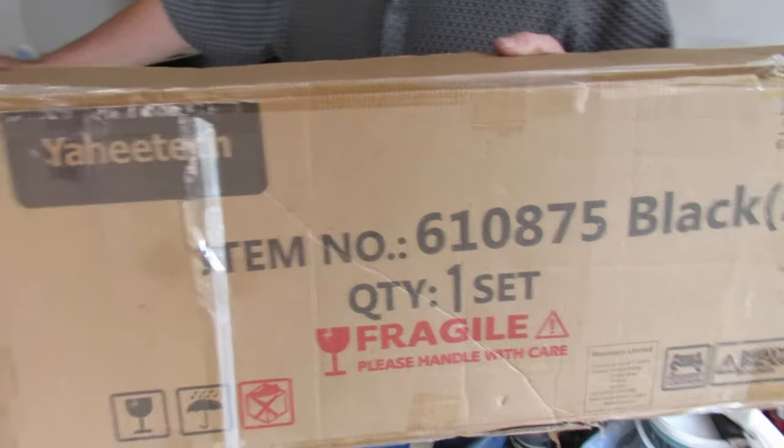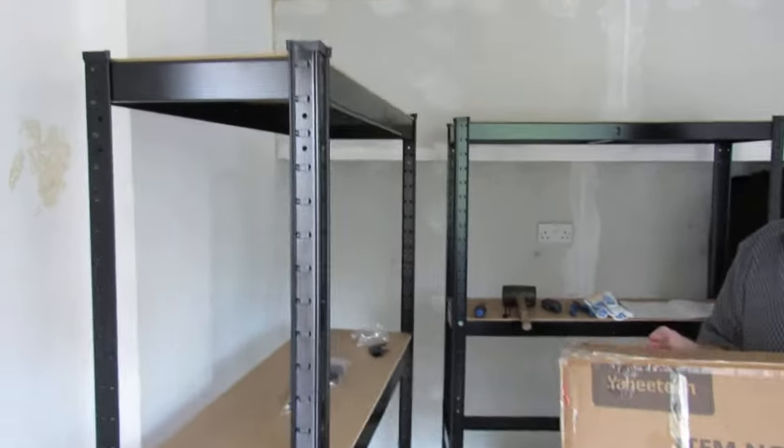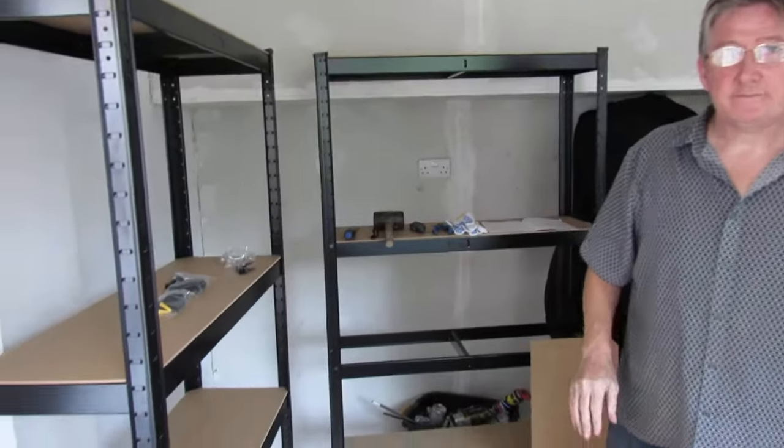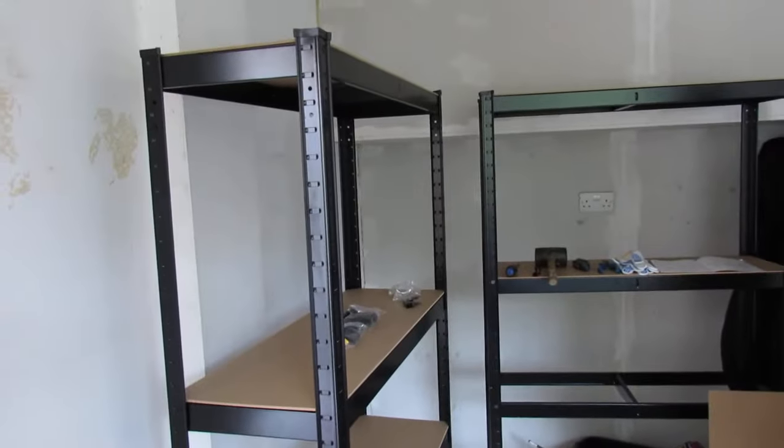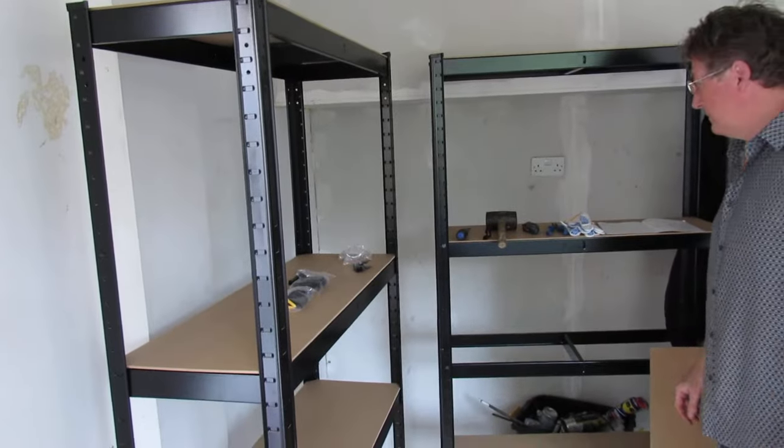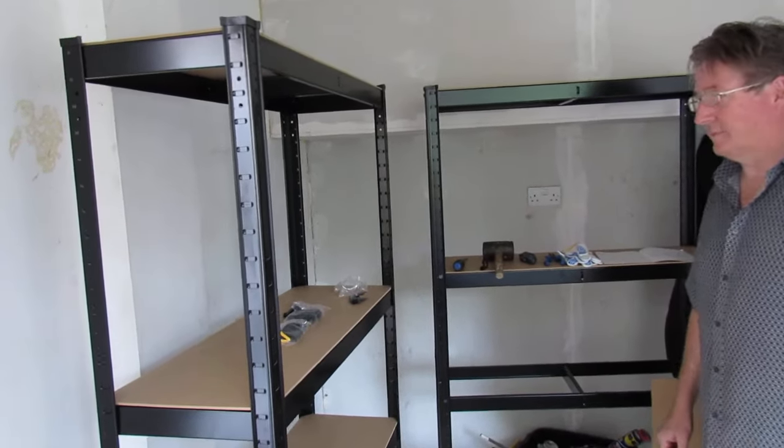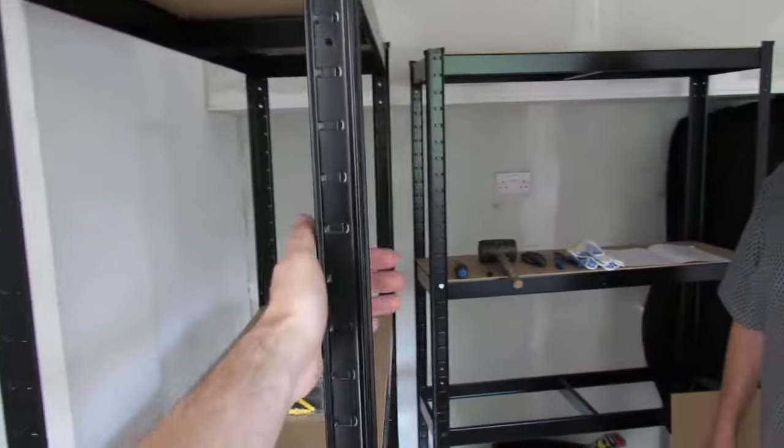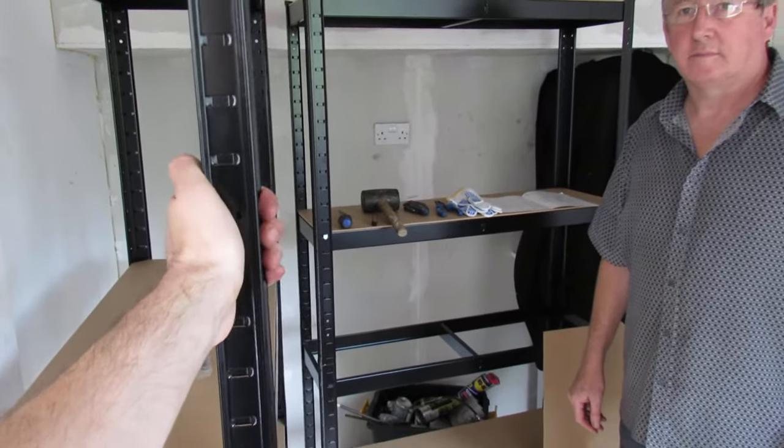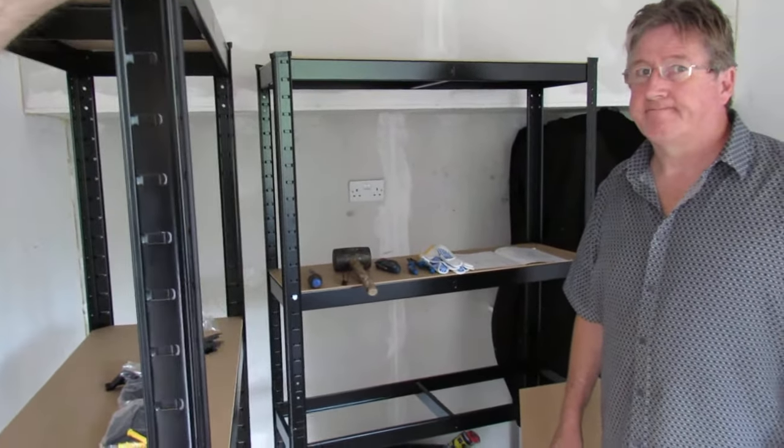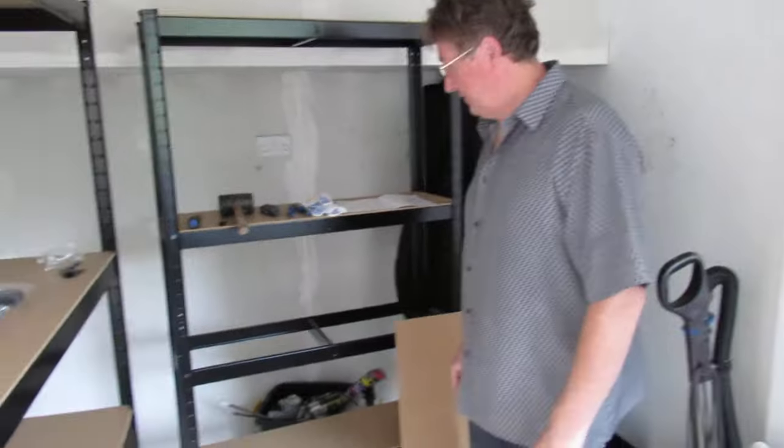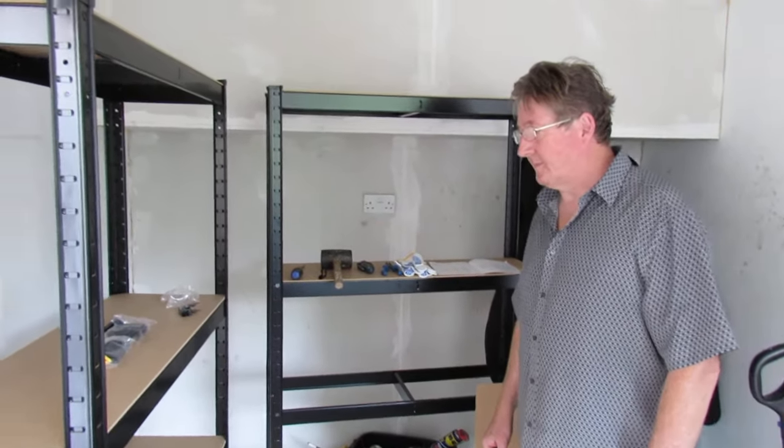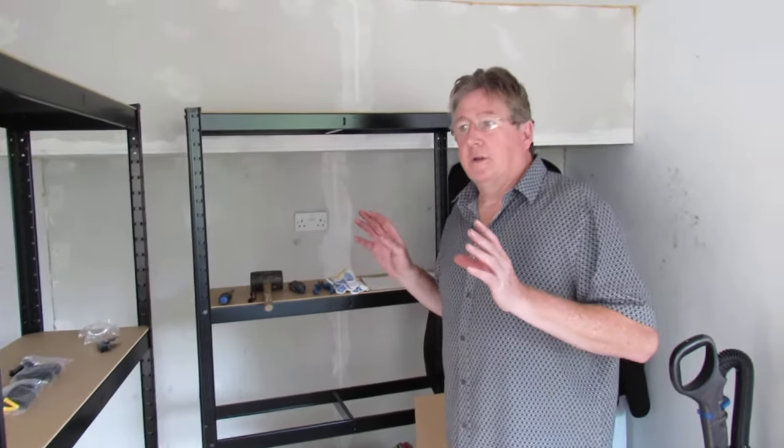The box does weigh quite a bit. It's got plastic strapping and sellotape on it. Nothing was damaged when we got them and very well packed. Now I have had these shelving units in the past from a company called Screwfix. They were gray. These are better quality, better made, and they do go together really easy.